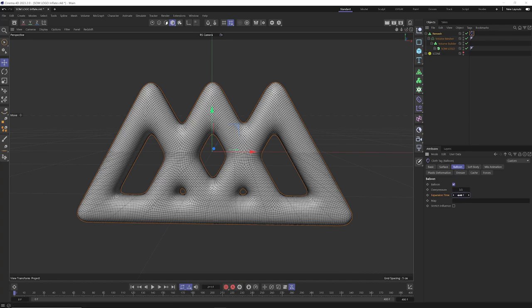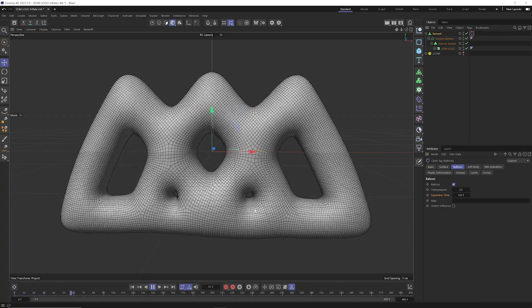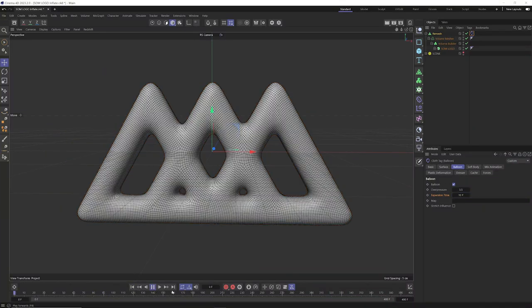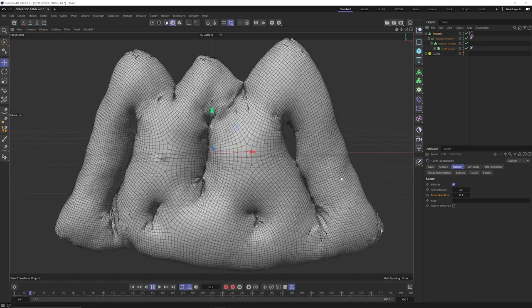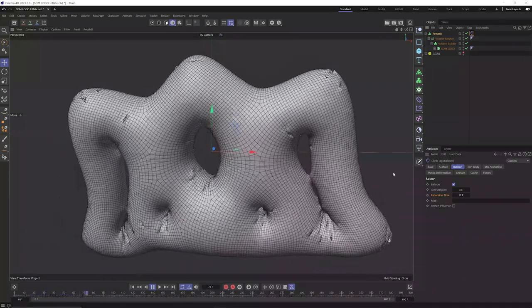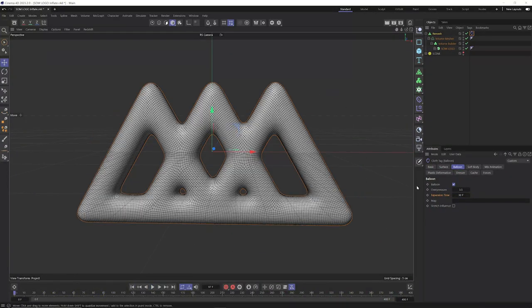If I increase the expansion time to 120, it's going to take 120 frames for this to slowly inflate to the max value. If this value is too low, like 10 frames, you can start to see crazy stuff happening — polygons sticking and all that. So that's kind of why the expansion time is there. Another thing you can do if you want a lot of control over inflation over time is just keyframe the overpressure value, which is very handy.